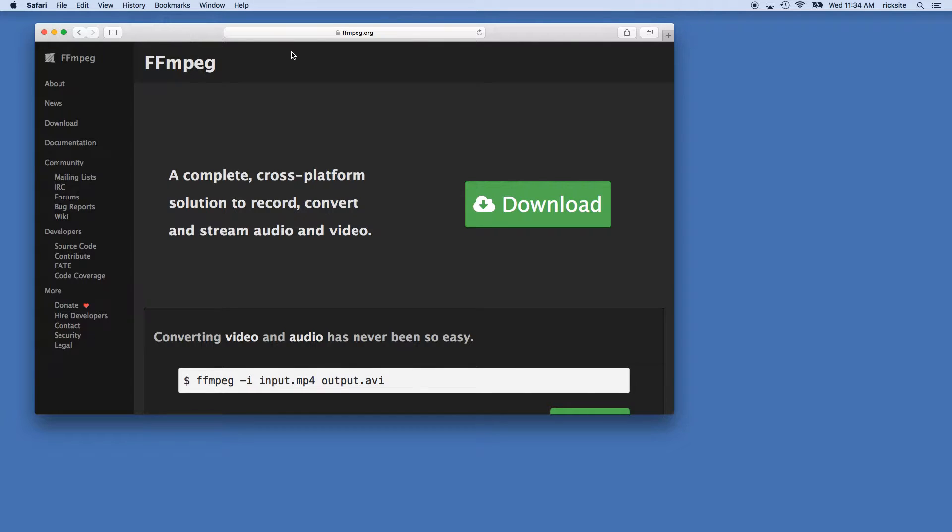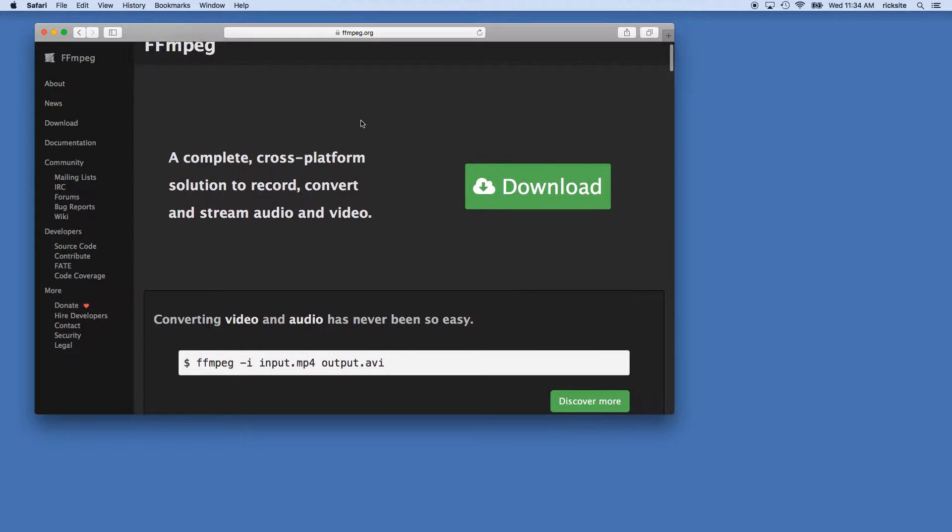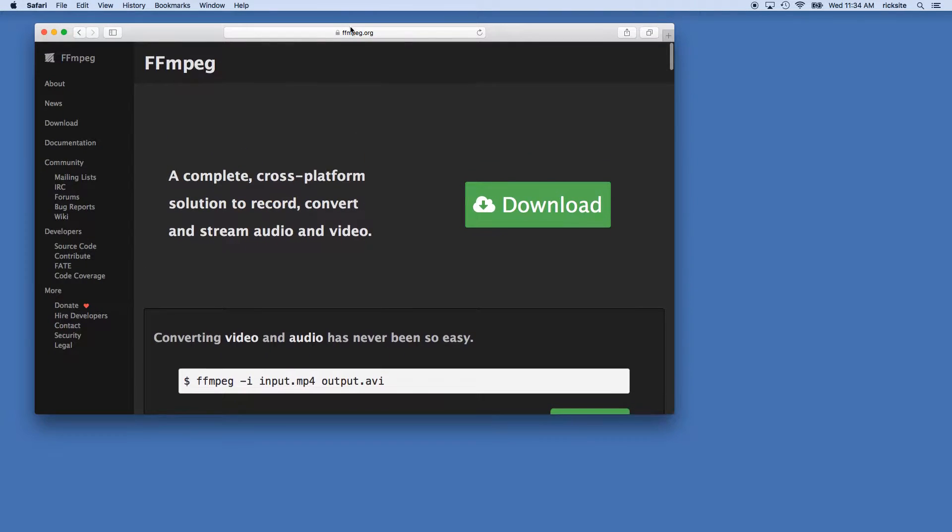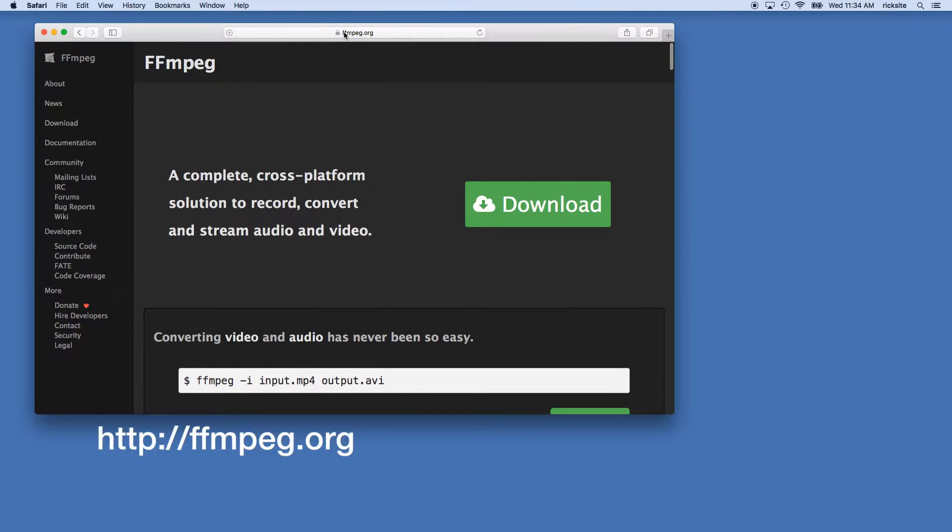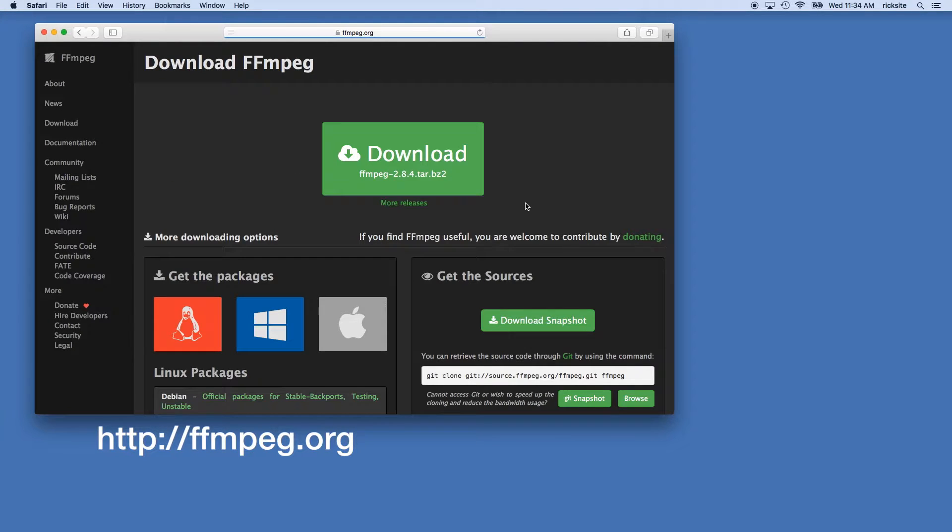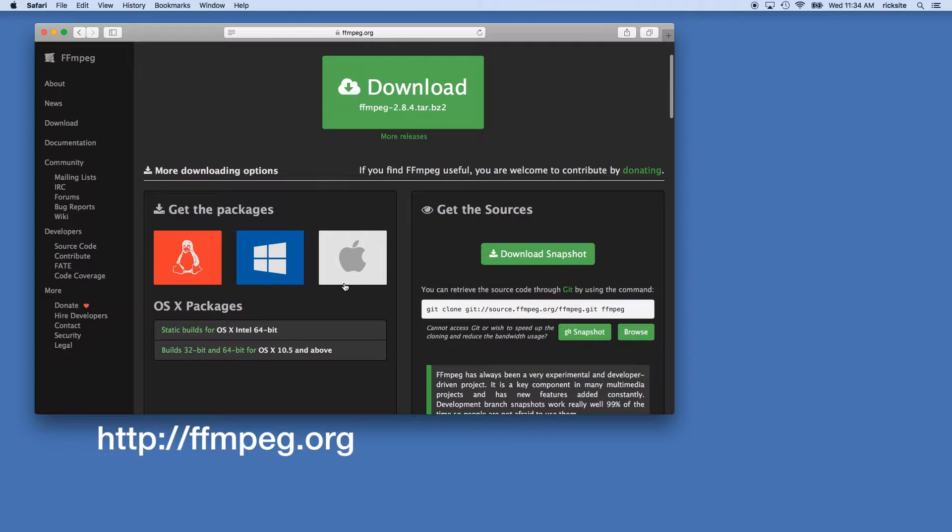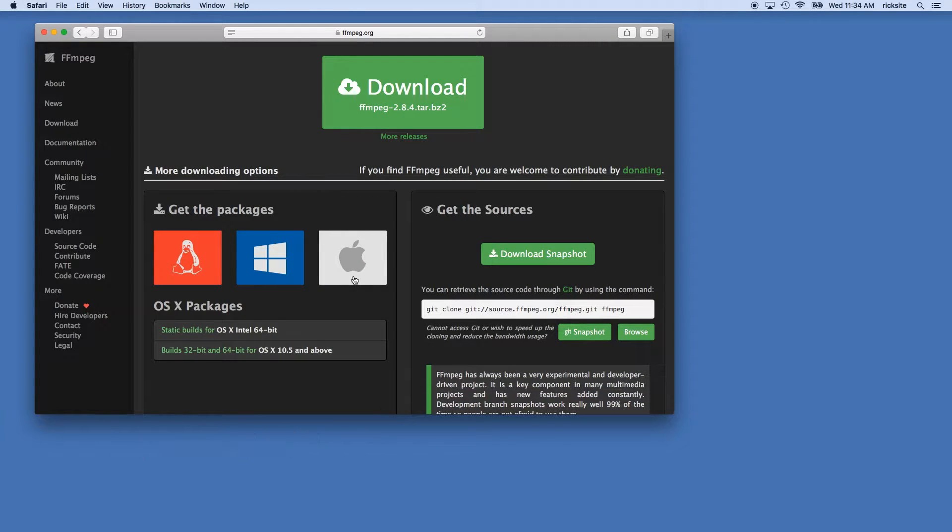To get started, you'll need to download FFmpeg. If you want to do that, go to FFmpeg.org and hit the download button, then go to get the packages. I'm doing this on a Mac, you can modify these for Linux or Windows.